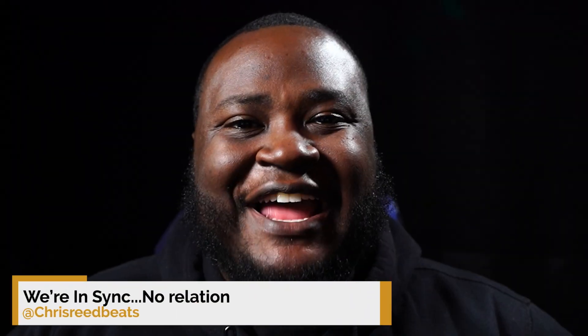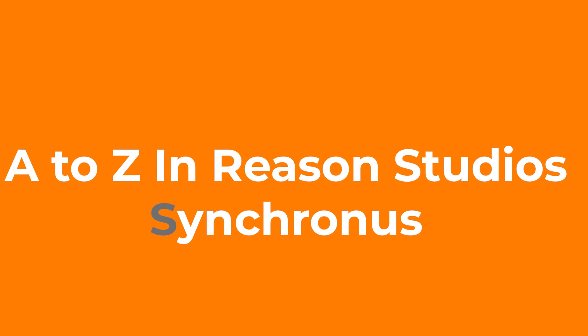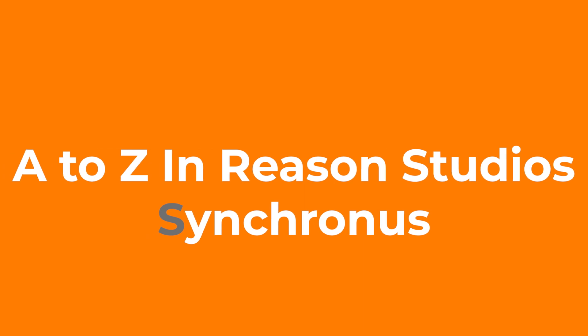What's up everybody, my name is Chris Reed and today we are continuing our tutorial series A to Z in Reason Studios.